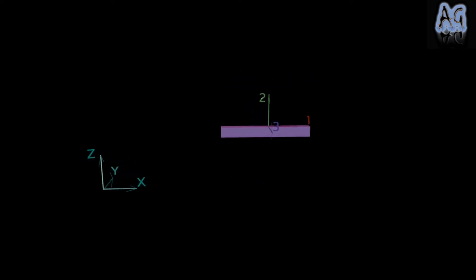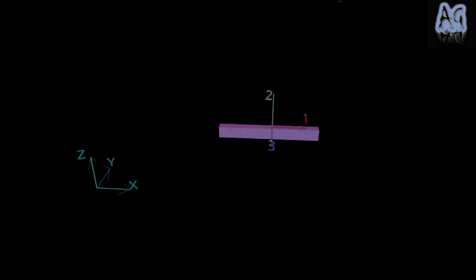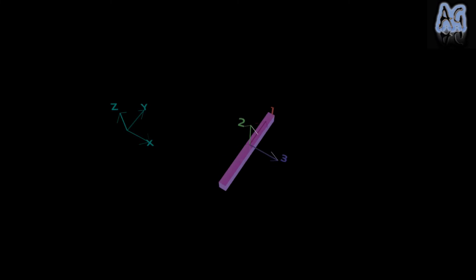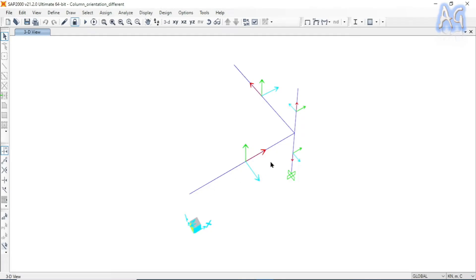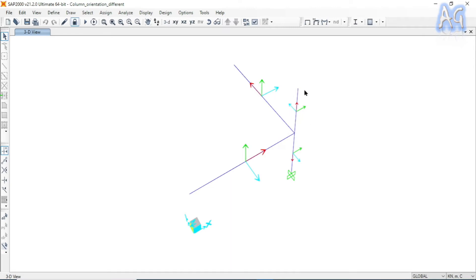If the frame element is not vertical and makes an angle less than 90 degrees with the X and Y axes, this will be the default local axis orientation. For horizontal members, local axis 2 is always parallel to the Z axis, while local axes 1 and 3 depend on the alignment of the frame element. If the frame element is parallel to the X axis or Y axis, the respective default orientations apply, as shown for both horizontal and vertical members.